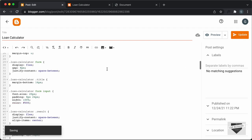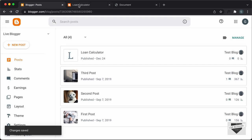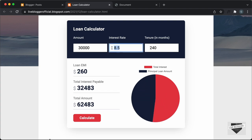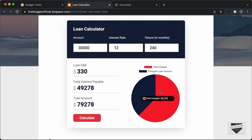Let's click on update, go back to our post, and refresh this page. Now we can see everything is being displayed correctly. If I change something and click on calculate, the result is displayed and even the chart is updated. So everything is working all right — that's basically how you add a loan calculator to your blogger website.